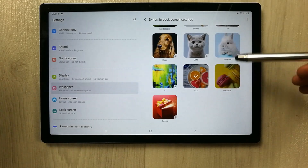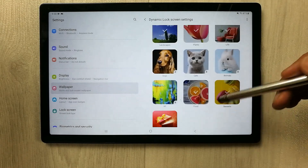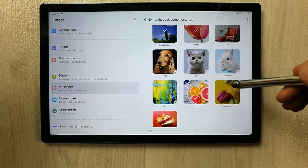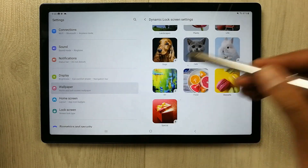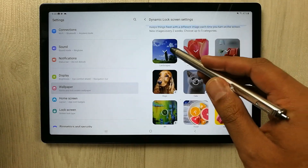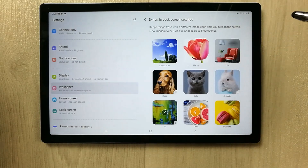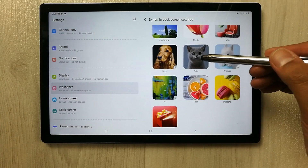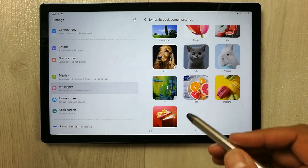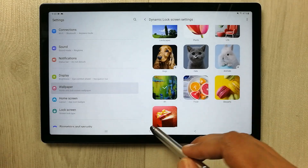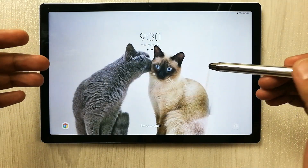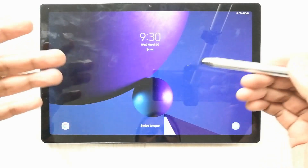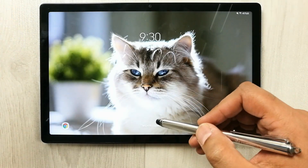For example, I currently have landscape, plants, life, desserts, and food selected. You can change these — for example, deselect some and select cats and art instead. Once downloaded, when you double tap to turn off and on the screen, it will show wallpapers from your selected categories like cats and art.